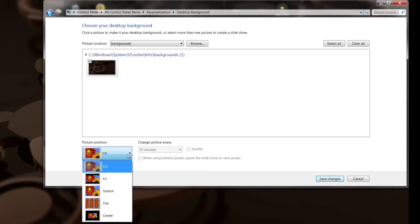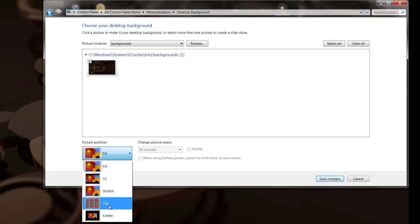But you can also, if you want to, do stretch, tile, or center which will center right in the seam between the two.